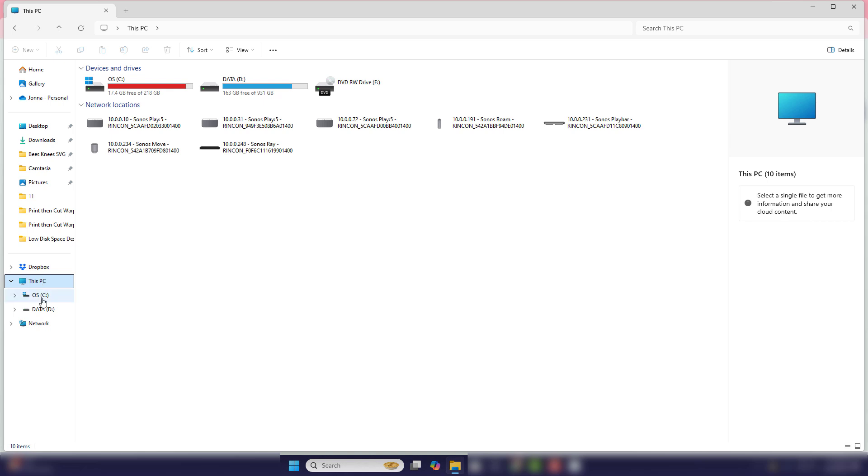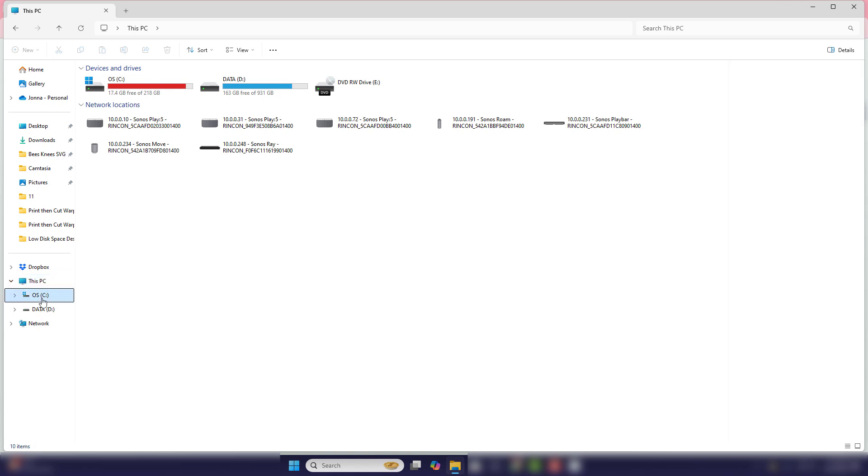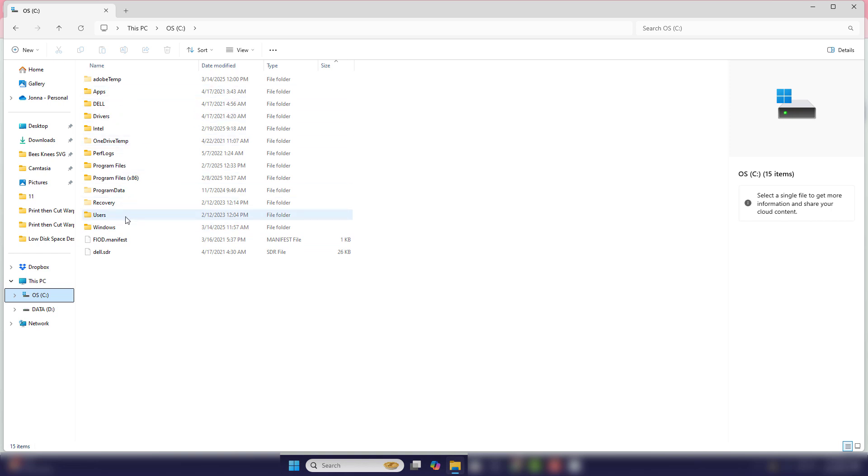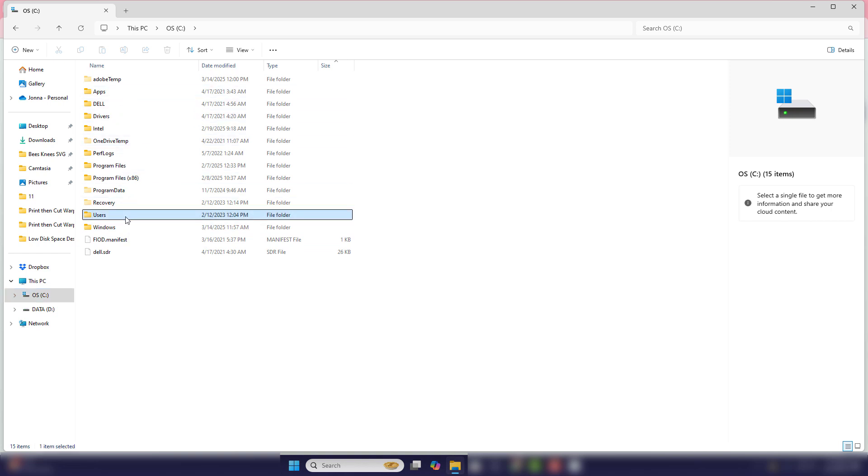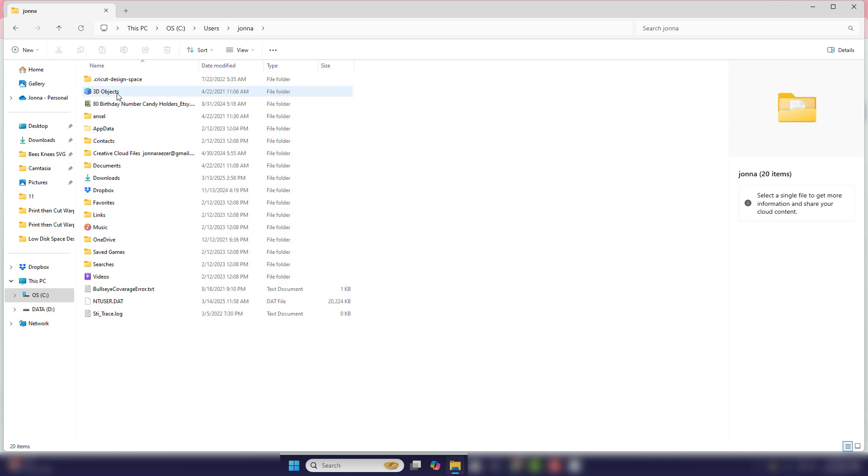Under this PC, go ahead and select your C drive. And in that C drive, you'll want to look for a file that says users. Go ahead and double click on that. Within users, you should find your name or something that you set up when you set up your computer. So mine is my first name, Jonna. So go ahead and select that.